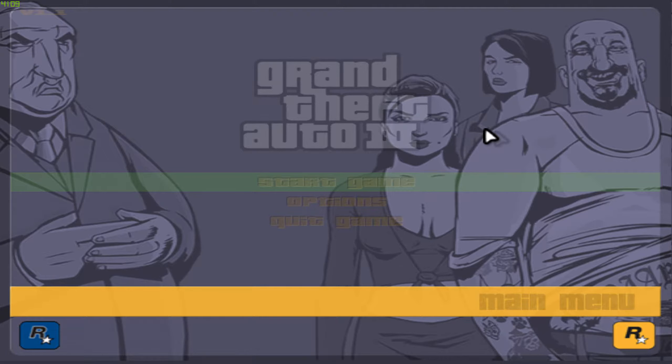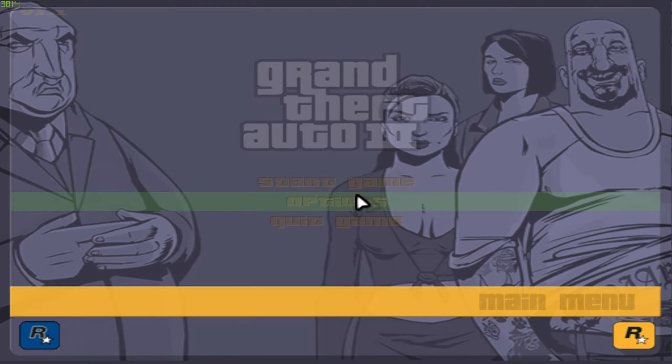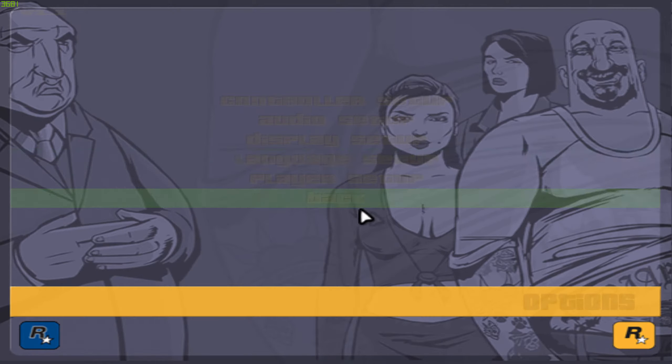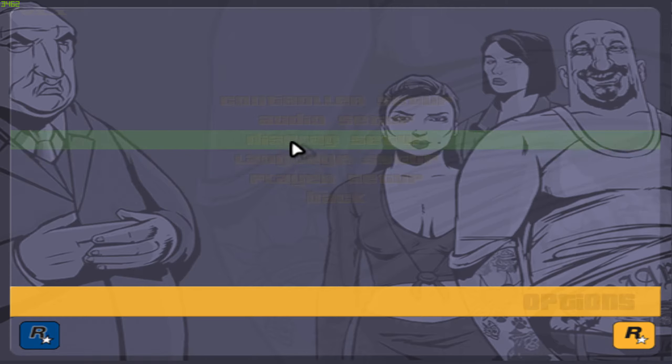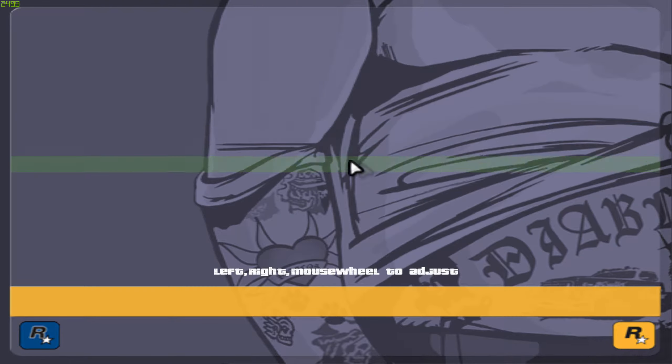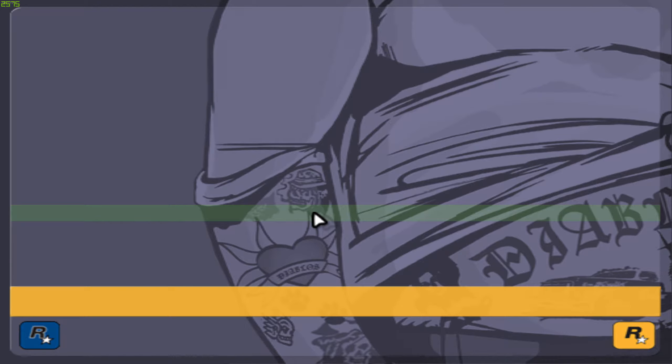So the first thing you'll notice when you launch the game is that the text is sometimes faded or completely invisible. The reason for this bug is due to the main menu running at extremely high frame rate which is causing the menu to slow down and not show any text.